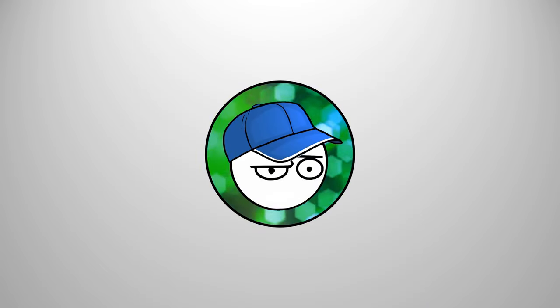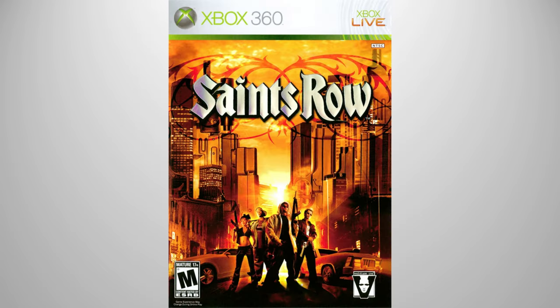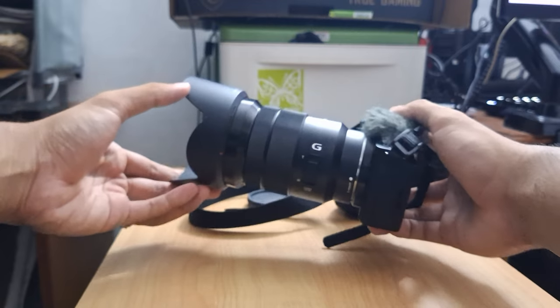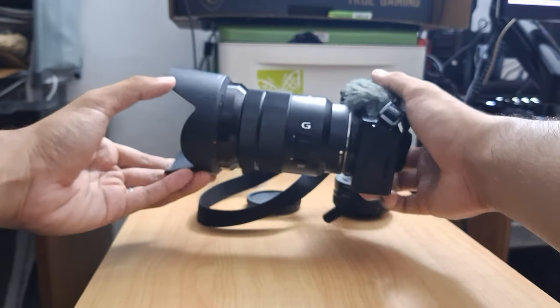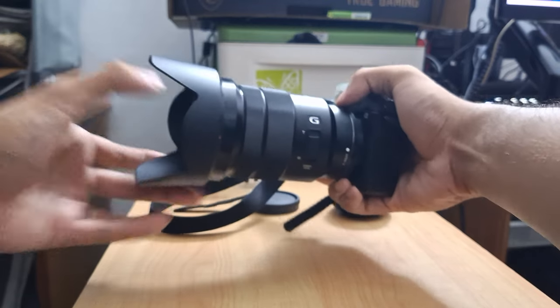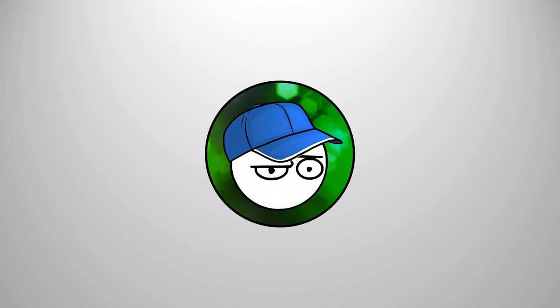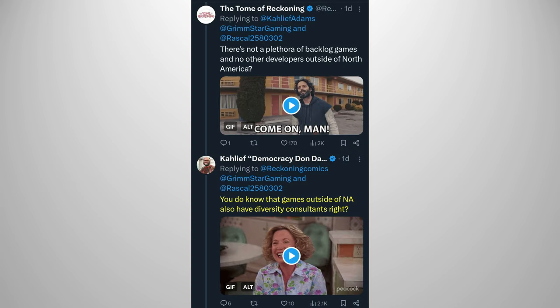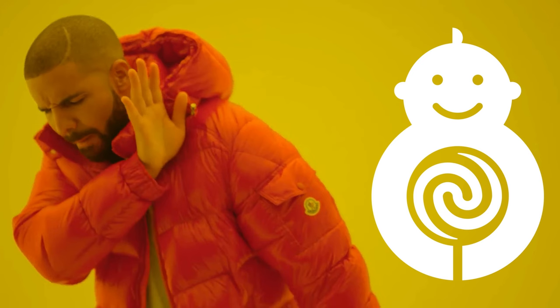Not for me, it's not. I can play old games I haven't played. I can pick up a new hobby. There are so many things in life than AAA games. Stop running a defense on them, please. You do know that games outside of NA also have diversity consultants, right? You do know that we still won't buy your games, right?